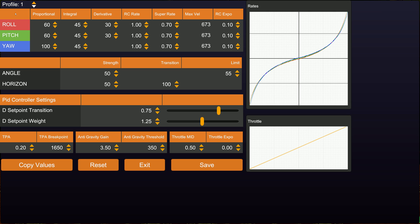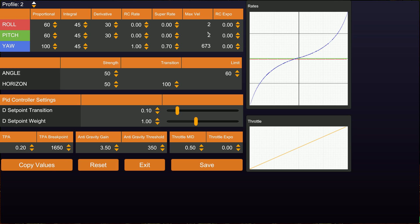There is another rate profile in the sim - rate profile 2 - which is set up according to the guidelines for Project Mockingbird. These are Project Mockingbird rates, set up to tune a quad so that it flies really nicely in angle mode. Project Mockingbird advocates that you don't have anything set in RC rate and super rate, so your roll and pitch are set to zero. The max velocities are not actually doing anything - roll and pitch have nothing set for RC rate, super rate, or RC expo. Your rates are being controlled with the angle strength and the angle limit instead.